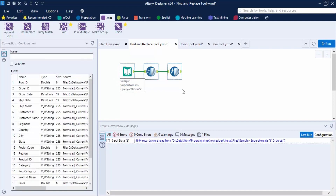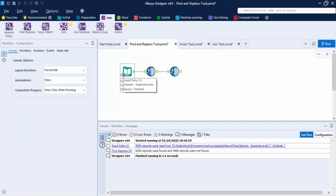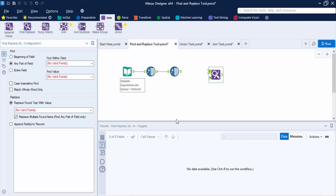In the workflow, I have input the sample superstore data and applied two data cleansing operations, which I have already explained in the previous videos. Once your data is clean, let us make use of the Find and Replace tool. It is present in the Join tab. This tool is used to find a string in one column of a dataset and look up and replace it with a specified value from another dataset.